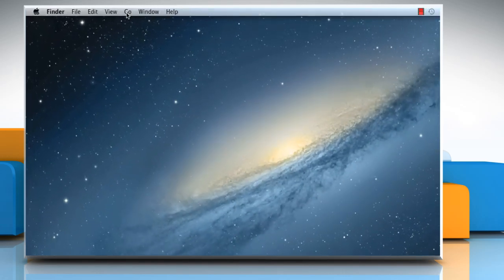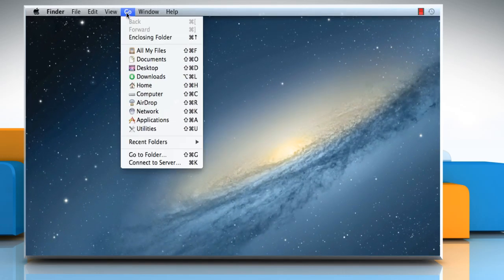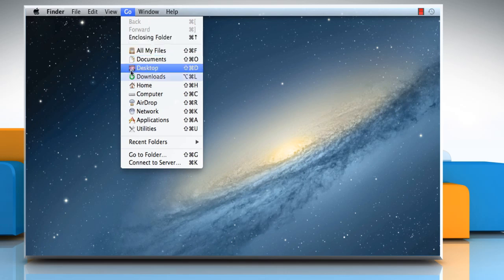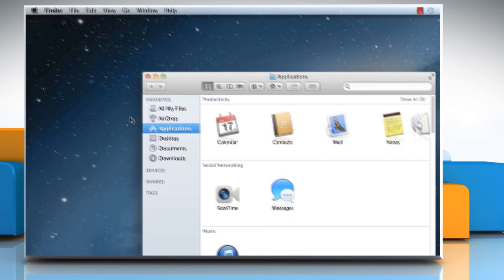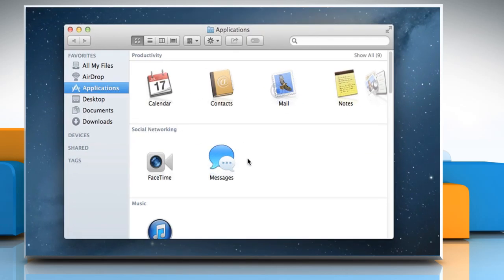On the Finder menu, click on the Go menu and then select Applications. Double-click on Mail to open it.